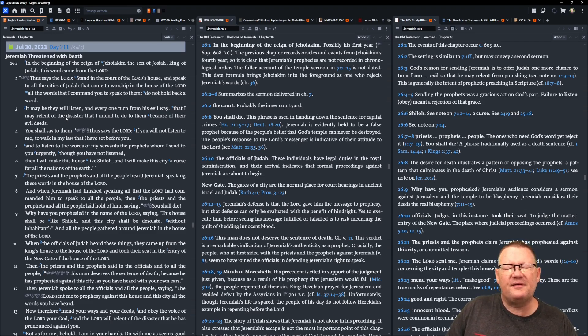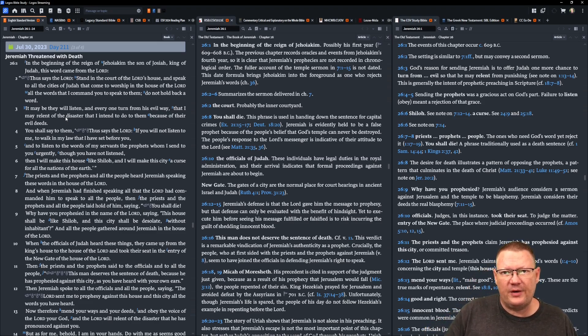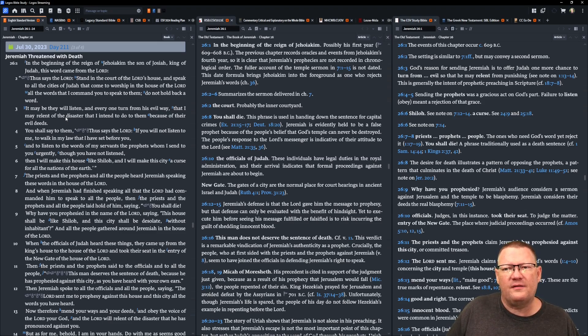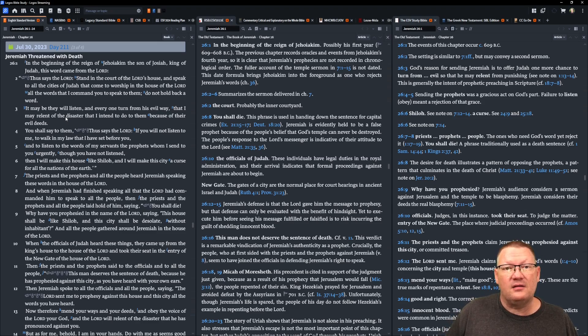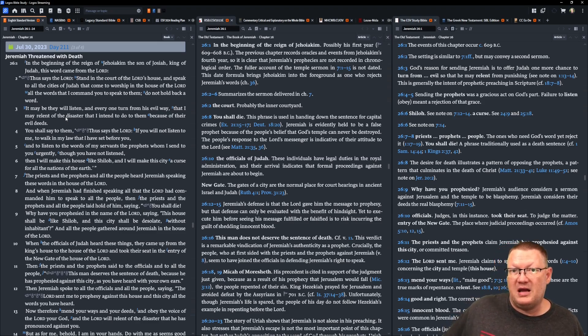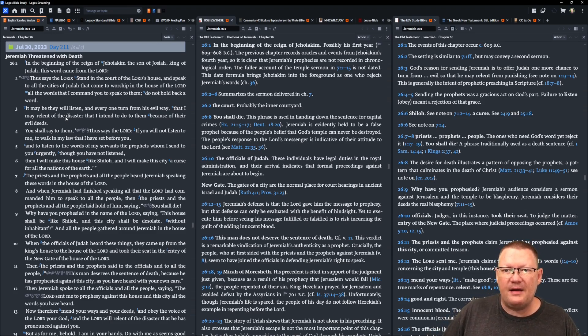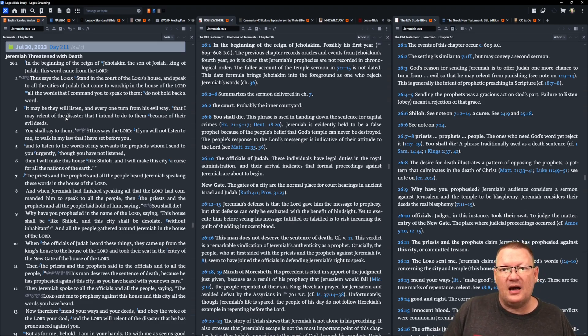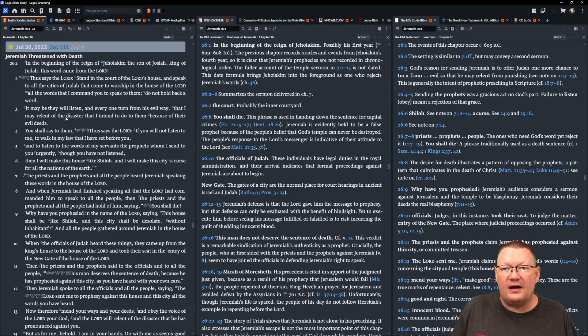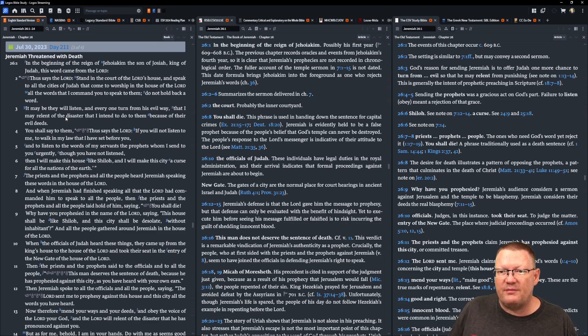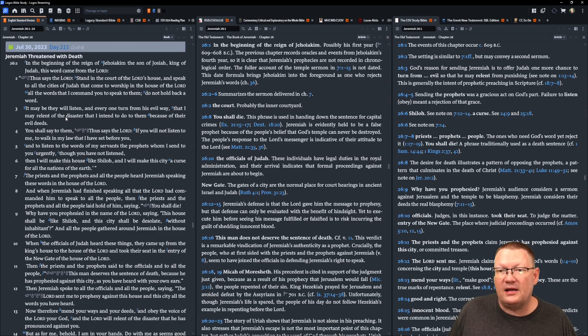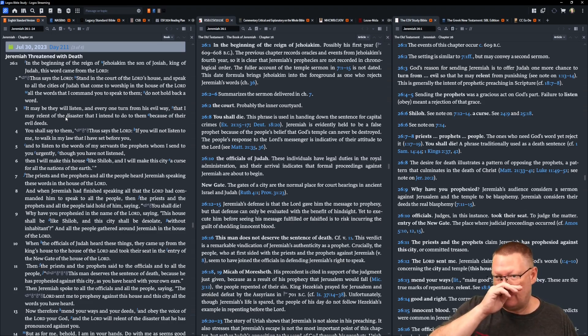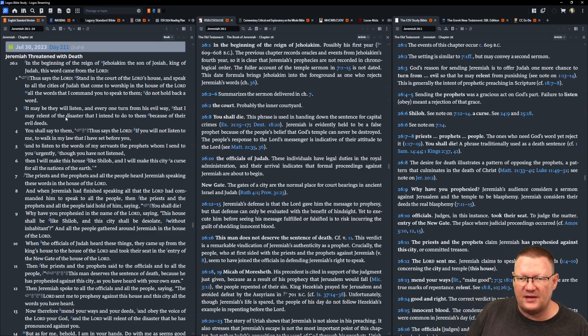In the beginning of the reign of Jehoiakim, the son of Josiah, king of Judah, this word came from Yahweh. Thus says Yahweh, stand in the court of Yahweh's house and speak to all the cities of Judah that come to worship in the house of Yahweh all the words that I command you to speak to them. Do not hold back a word. It may be that they will listen and everyone turn from his evil way that I may relent of the disaster that I intend to do to them because of their evil deeds. You shall say to them, thus says Yahweh, if you will not listen to me to walk in my law that I have set before you and to listen to the words of my servants, the prophets, whom I send to you urgently, though you have not listened, then I will make this house like Shiloh and I will make this city a curse for all the nations of the earth.